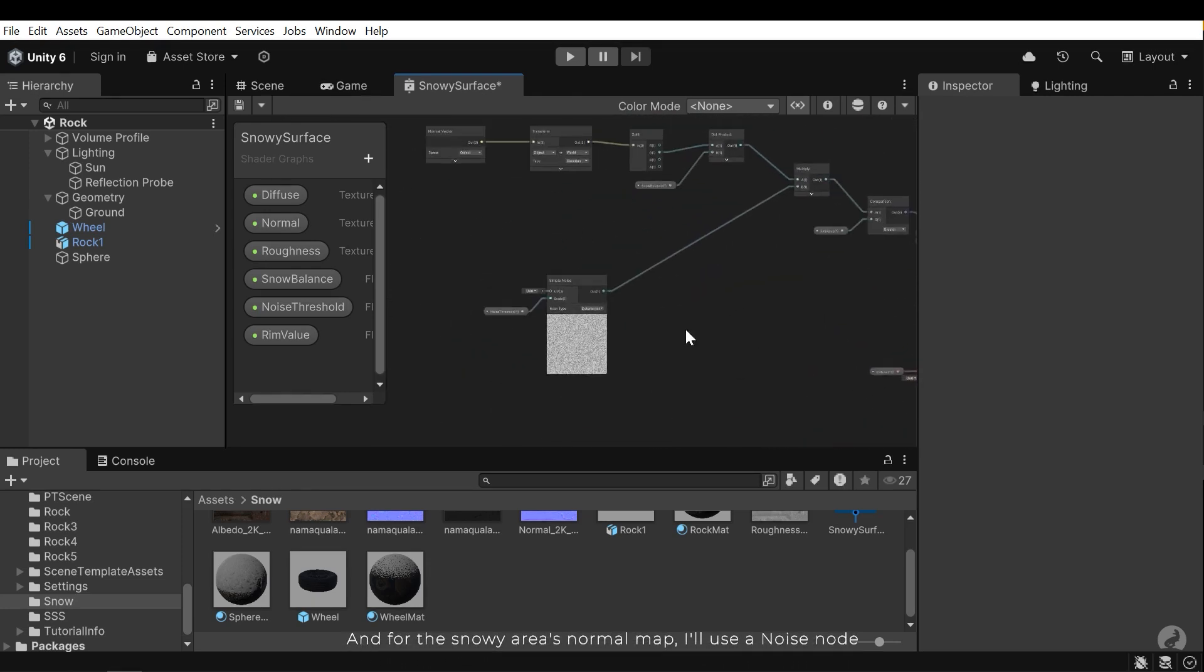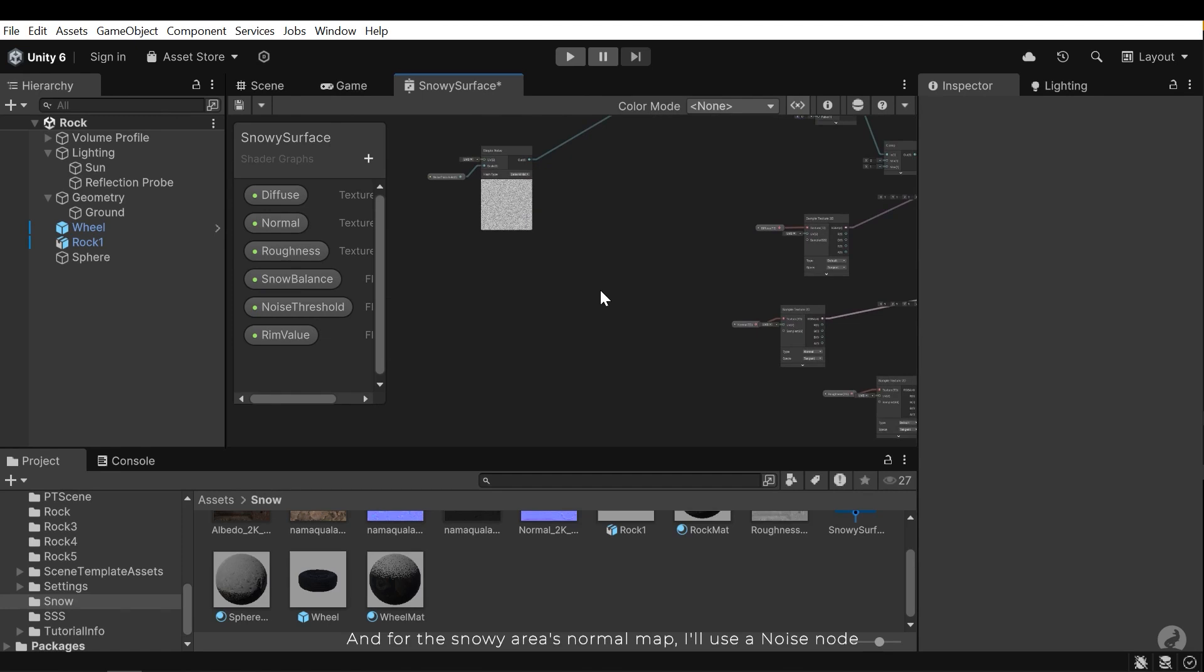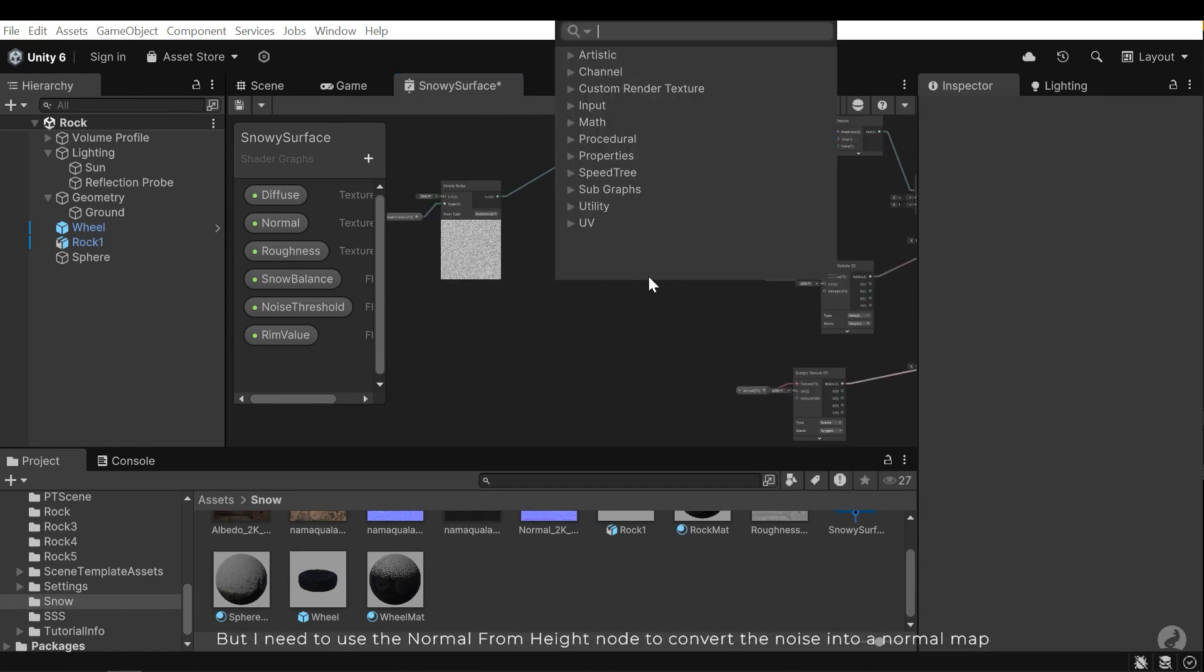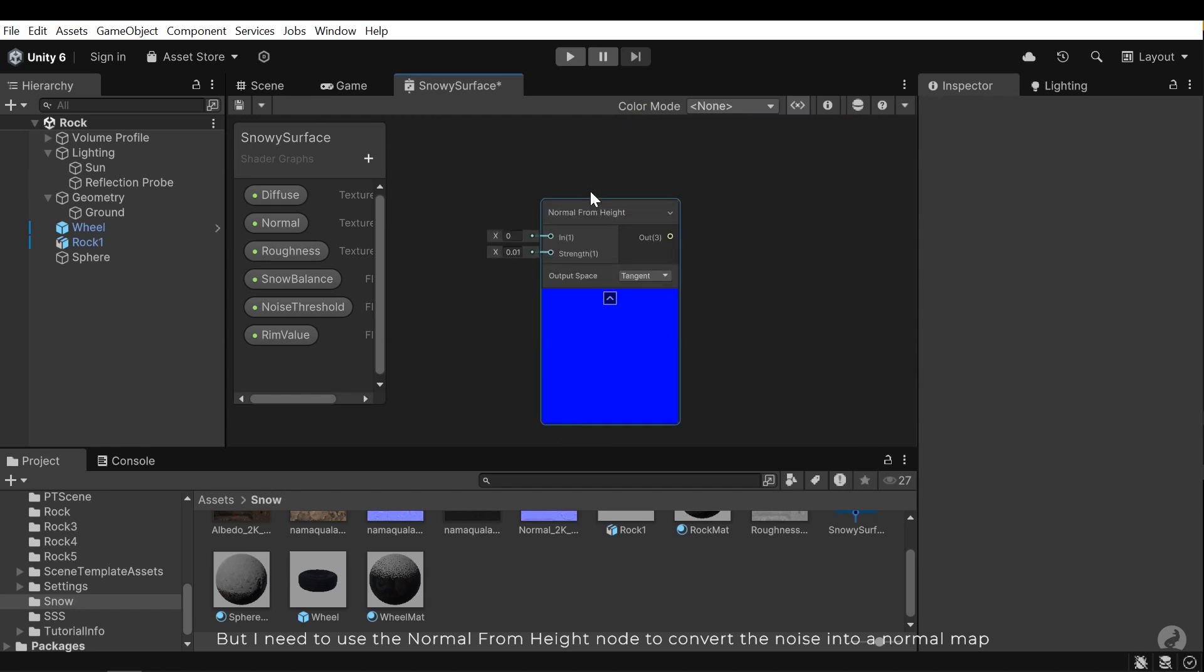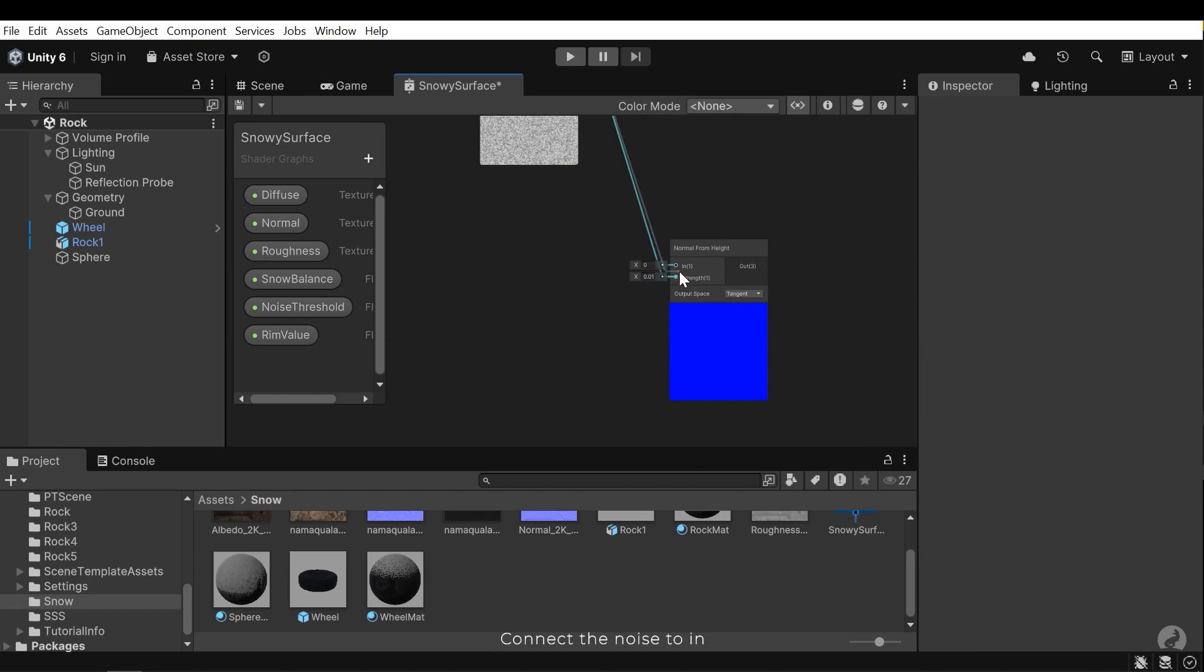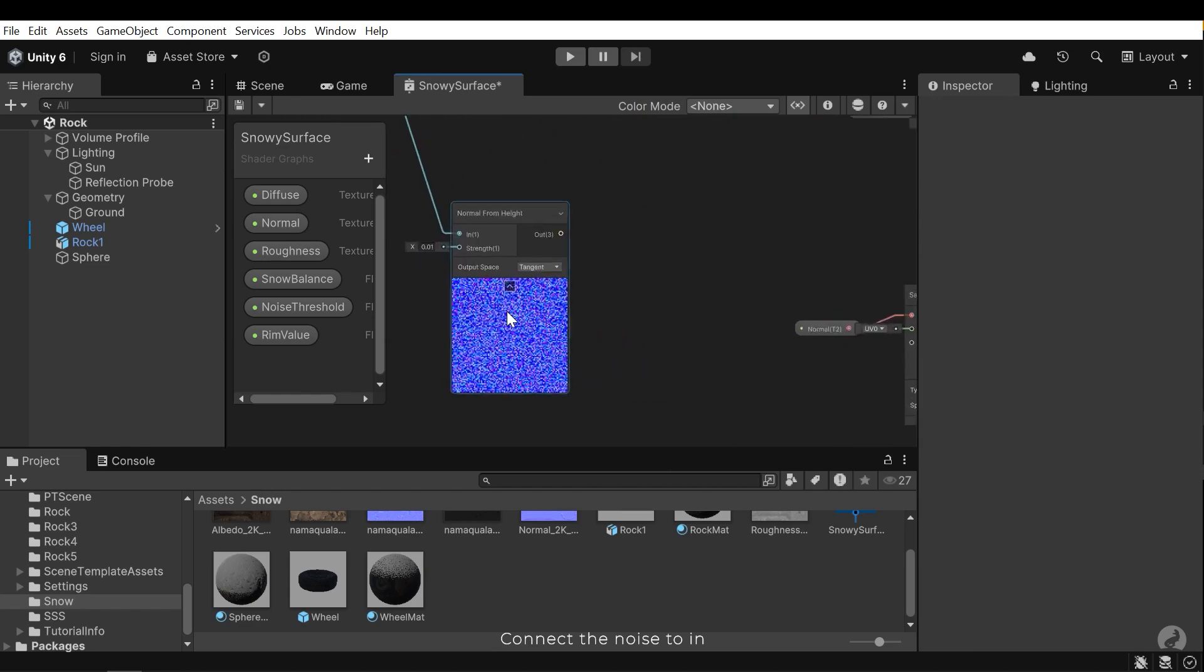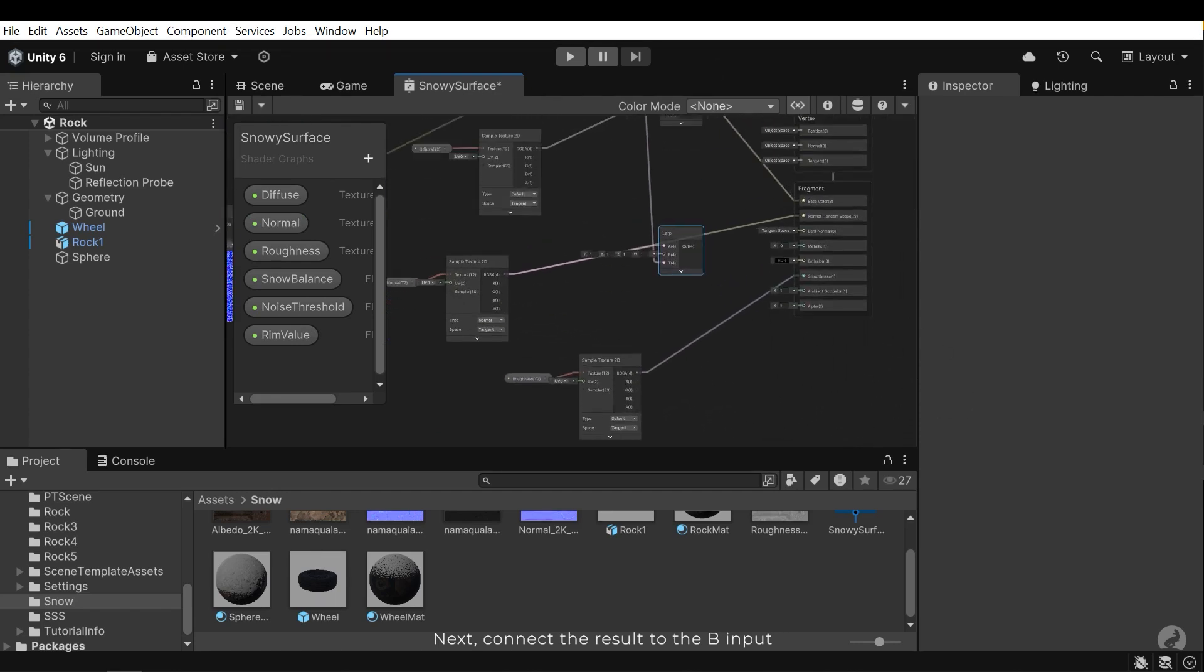And for the snowy areas normal map I'll use a noise node. But I need to use the normal from height node to convert the noise into a normal map. Connect the noise to N. Next connect the result to the B input.